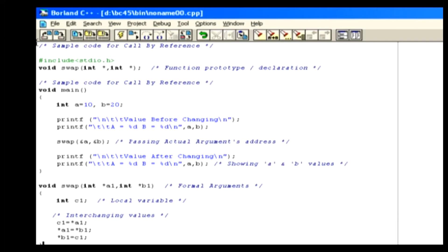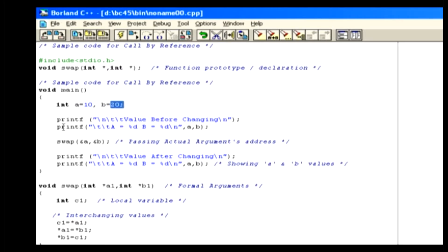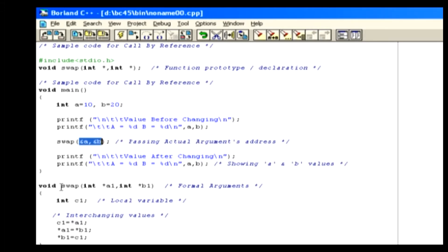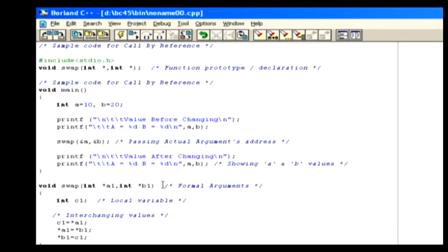Let's look at the following example. Here we will not use the same process as in the call by value example, because we will use pointers. In this example, inside the main function, we declare the variables named a and b, which are initialized as 10 and 20. Then we print the values of a and b. Next, we call the swap function, passing the addresses of a and b. So the control will go to the swap function definition. The passed addresses are received by the swap function as a1 and b1 pointer variables.